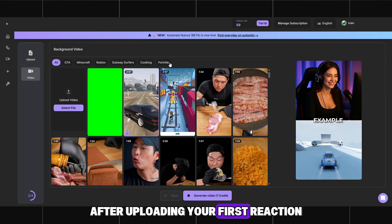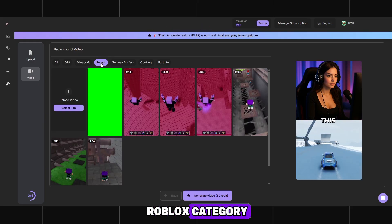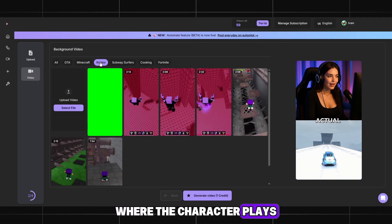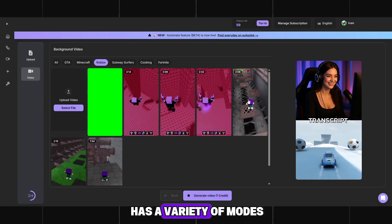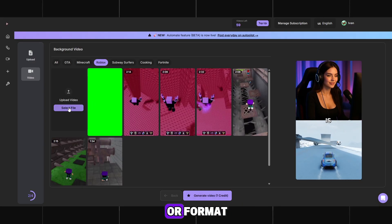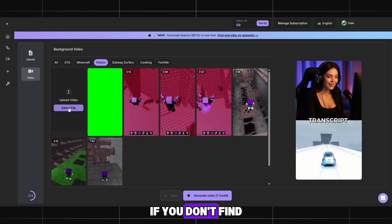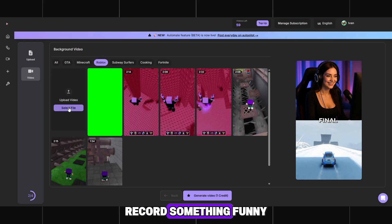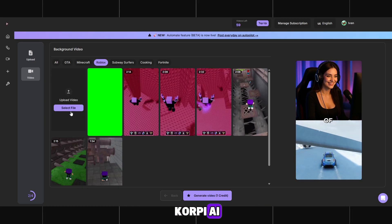After uploading your first reaction, go to the Video tab and select the Roblox category. Here you will find many excellent background options where the character plays or performs tasks in the game. Roblox has a variety of modes and an endless number of gameplay scenes to suit any mood or format, so don't be afraid to experiment. If you don't find what you like, you can always upload your own gameplay, record something funny, cool, or unusual, and then import it into Korpi AI.